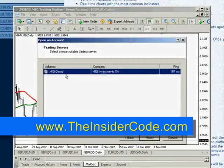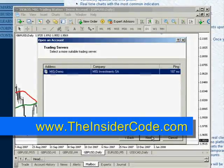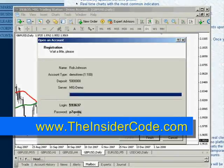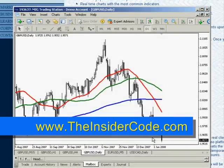Click on Next. You'll see 'Select a more suitable trading server.' This server will be selected. Click on Next again — boom, you're done. It'll show your name, your demo, your password, your account name. Click on Finish.